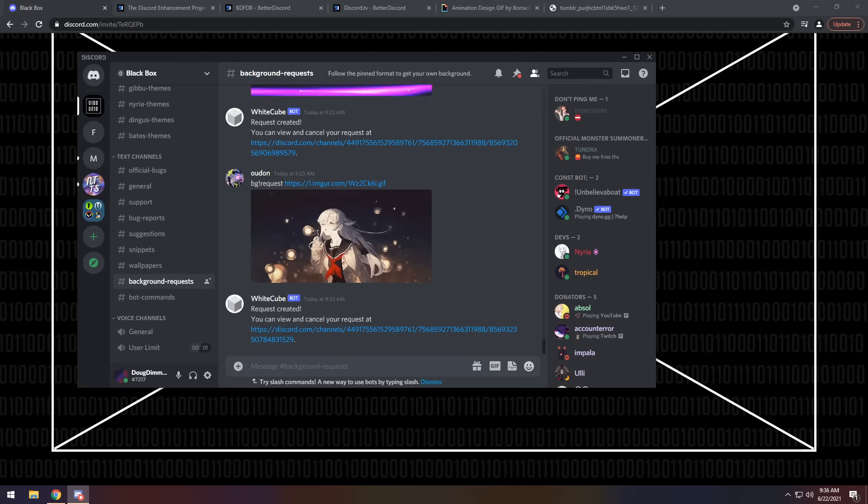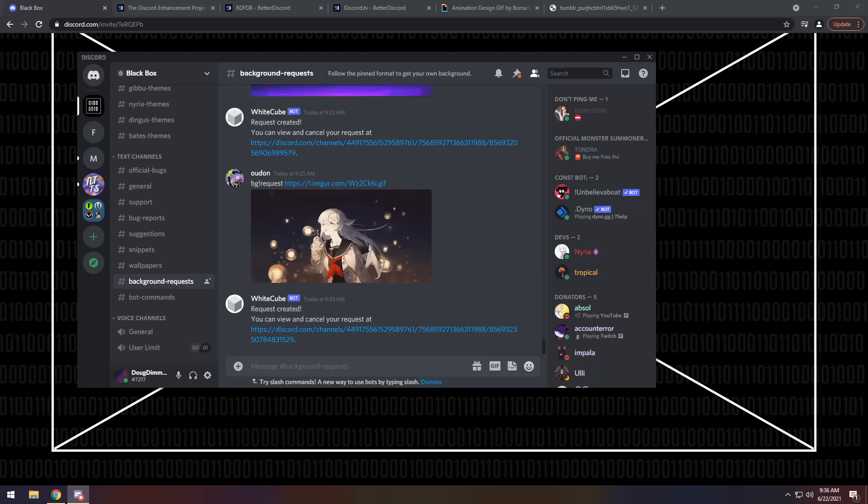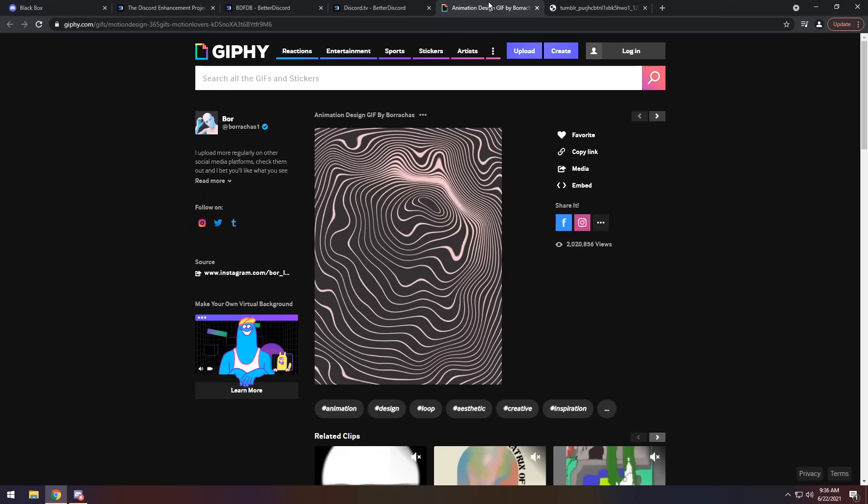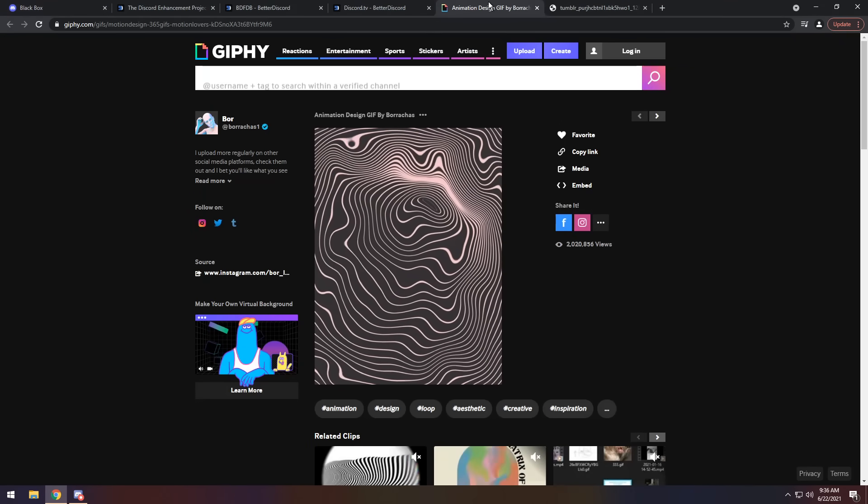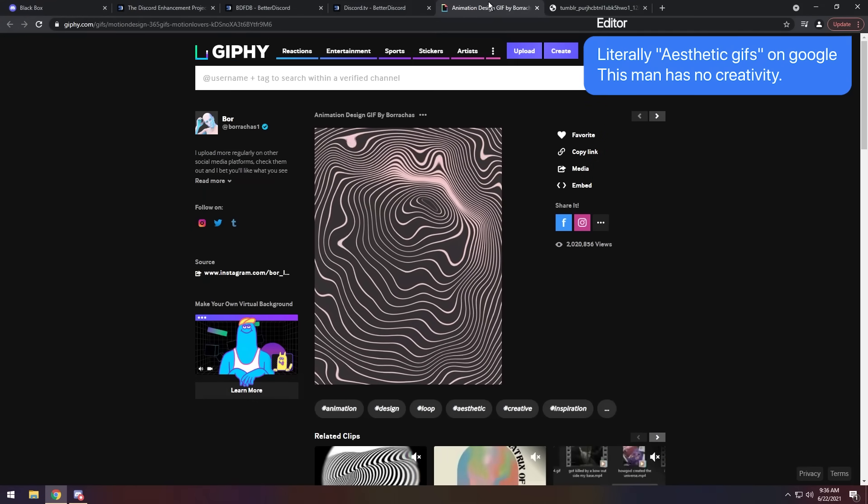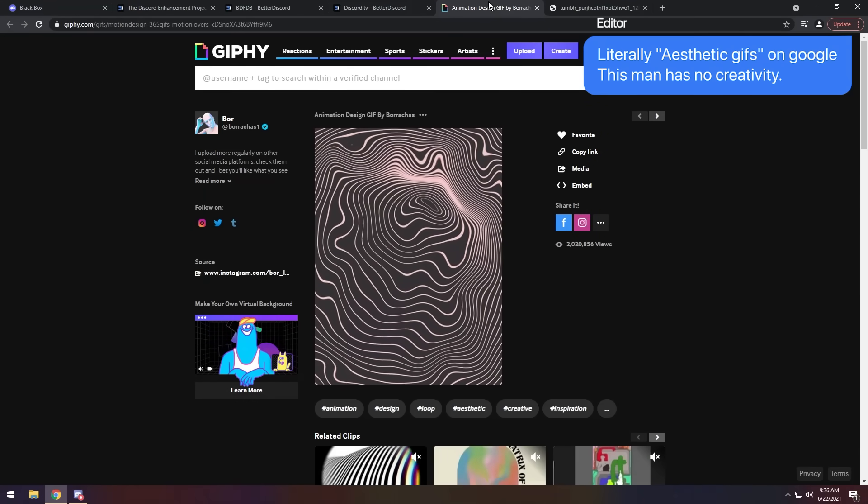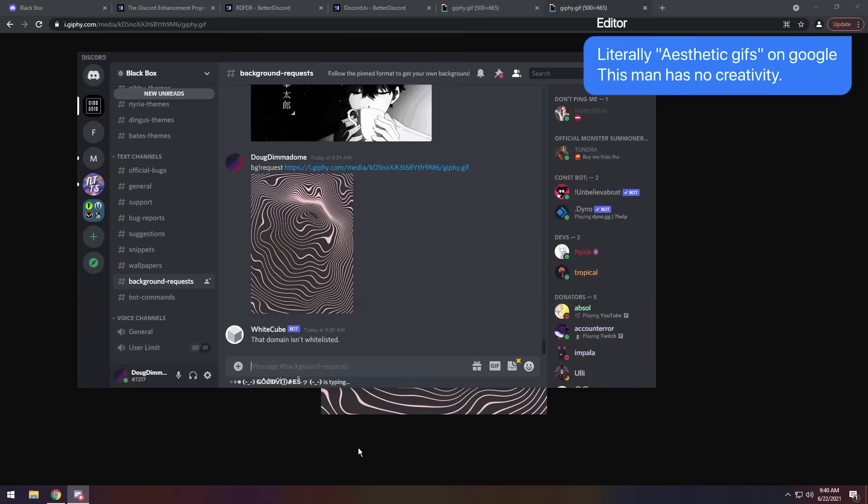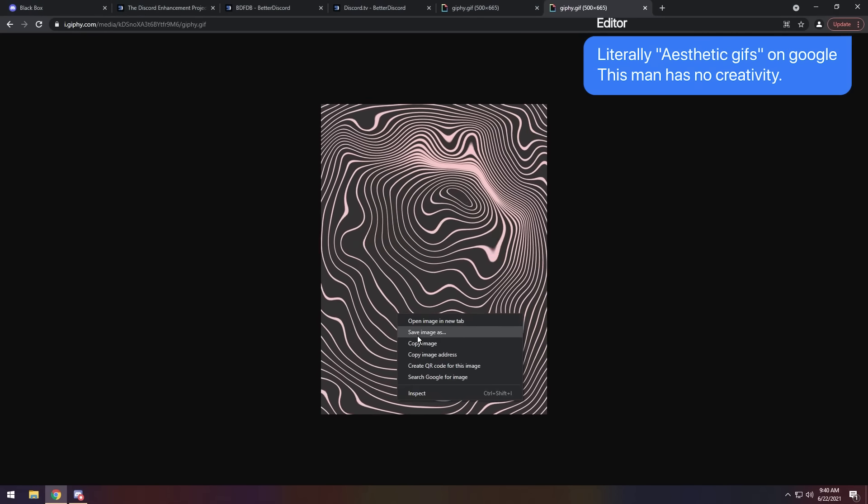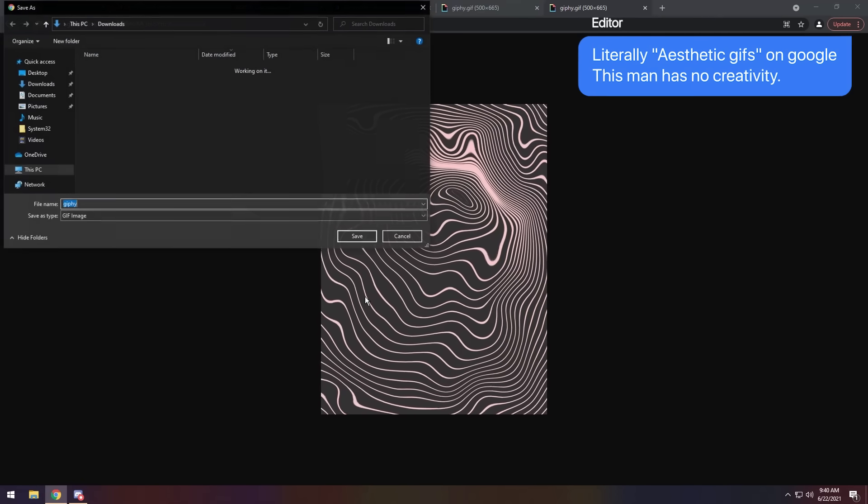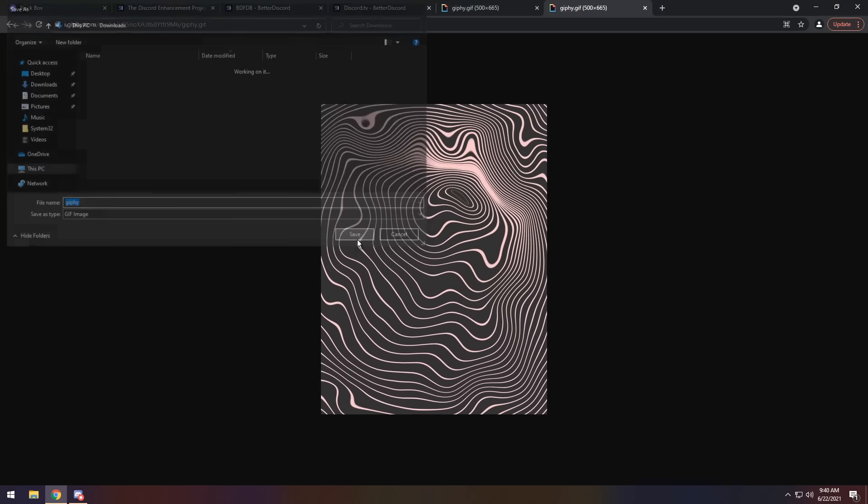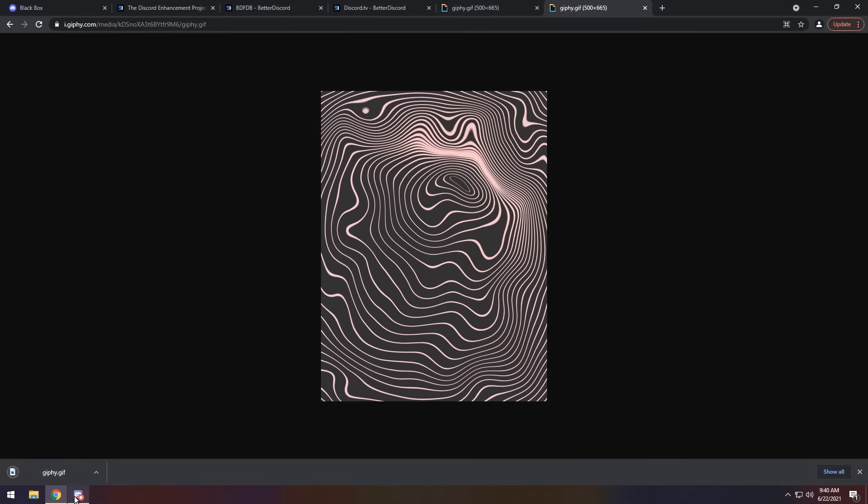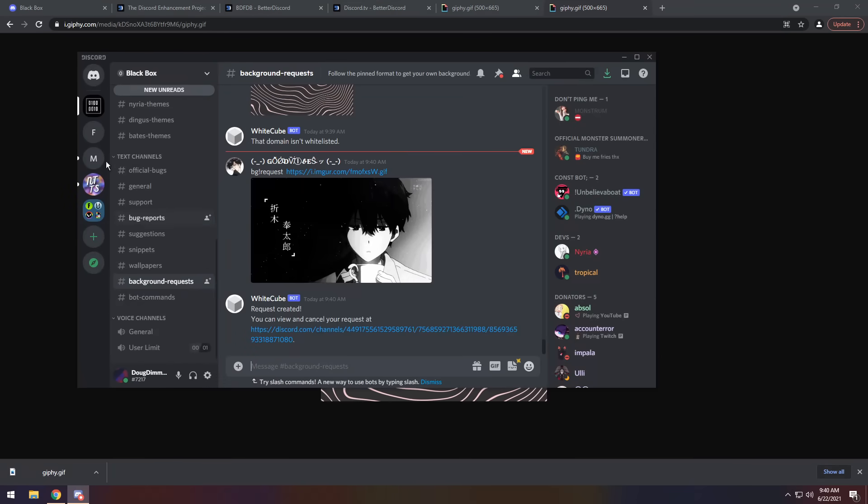Now, you've noticed that this fantastic fella has requested a GIF background. And yes, you can have a GIF background. All you need to do is navigate to any GIF. So I searched up aesthetic GIFs on Google and I found this page. And all you need to do is first save the GIF. So save image as, Giphy, whatever, who cares, and just upload it to your Discord server.